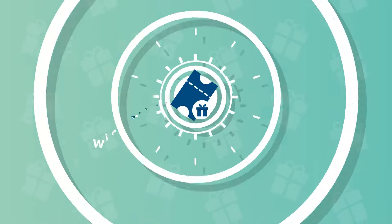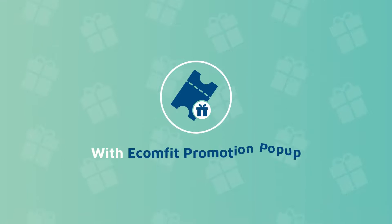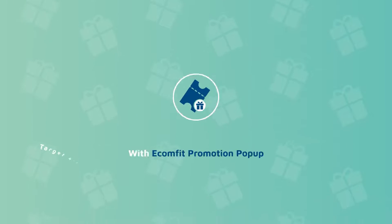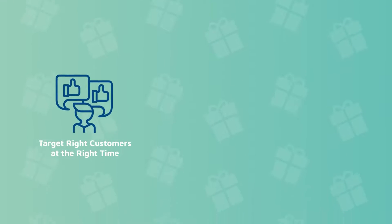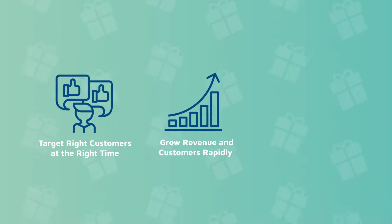Don't worry. With the Ecomfit promotion pop-up, you can target right customers at the right time, grow revenue and customers rapidly.